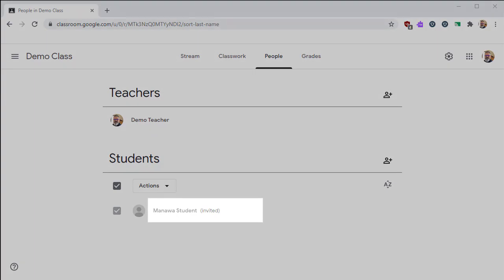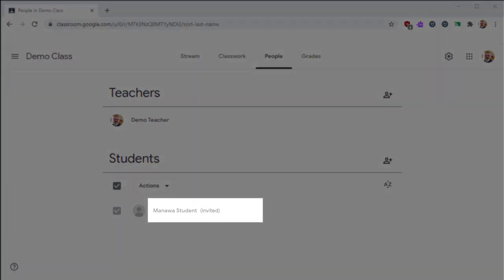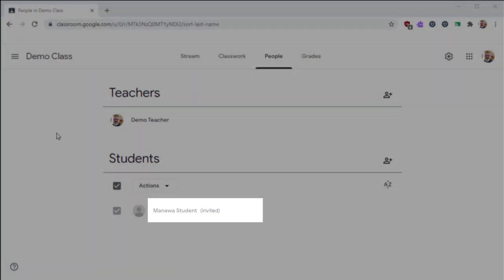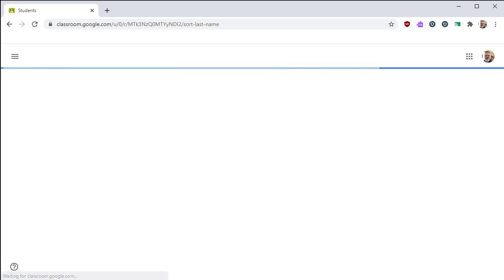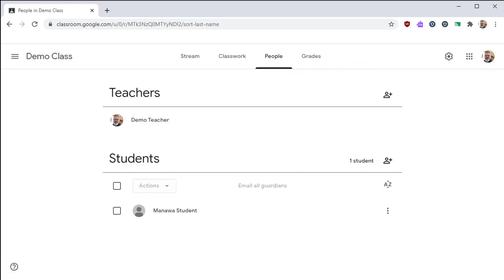Students will appear as invited into your Google Classroom until they've clicked on Accept. Once they've accepted your invitation, they will appear as students in your class.